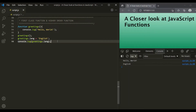Now, remember that while this is perfectly valid in JavaScript, this is considered a harmful practice. You should not add random properties to a function object. Instead, you can use objects for that.